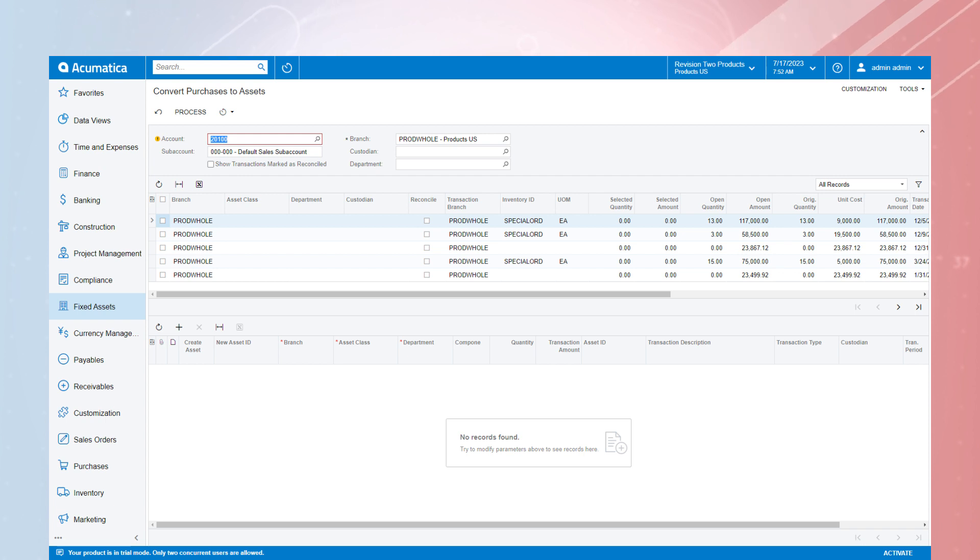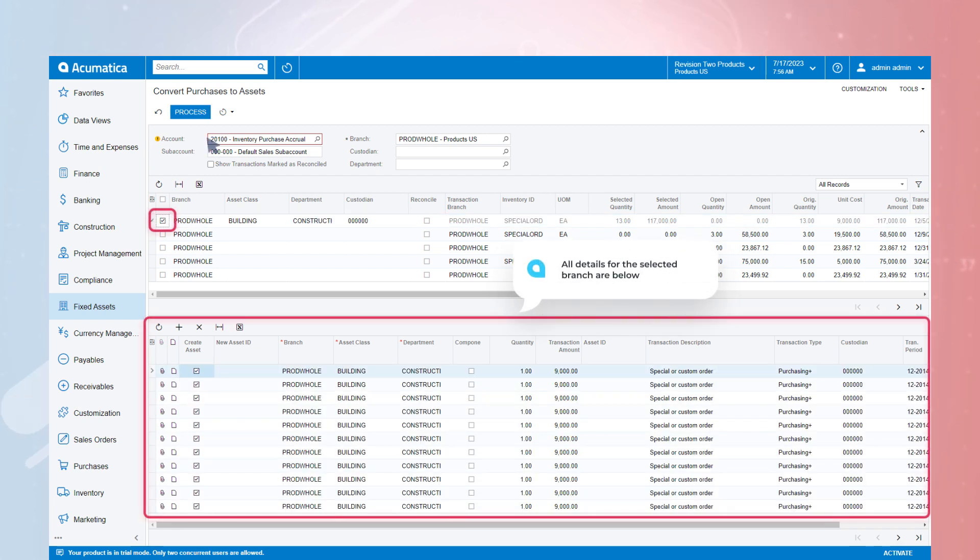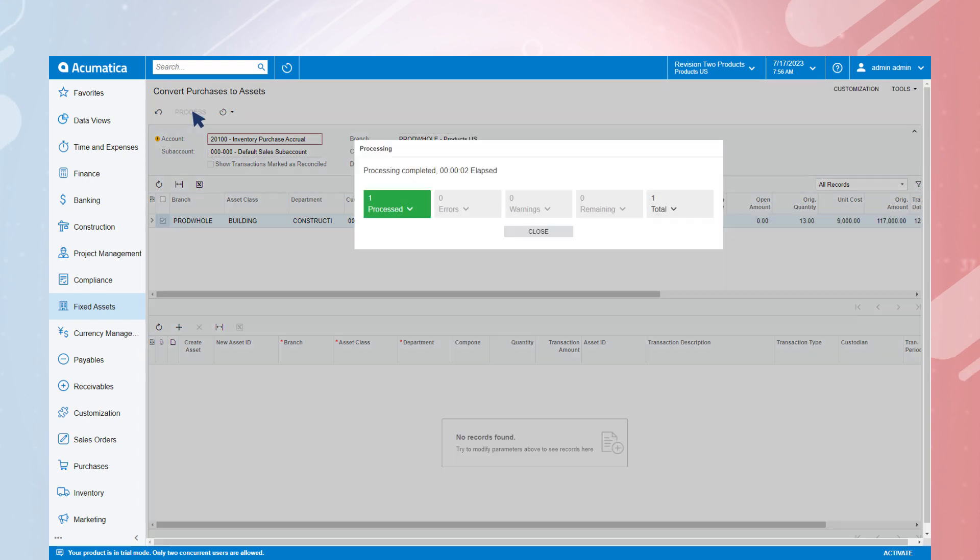If we select the bottom line and add a row to the bottom screen, we can select an asset class and then click Process to create the asset record in Acumatica.